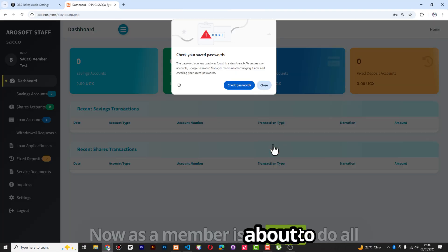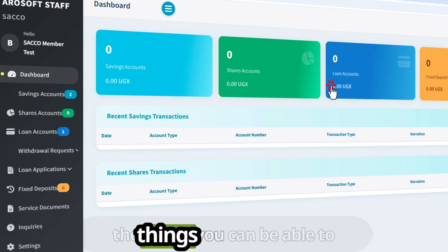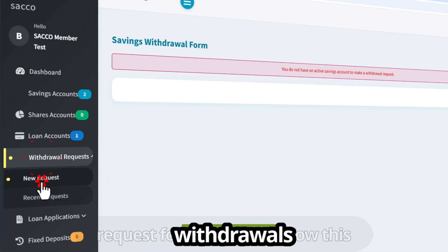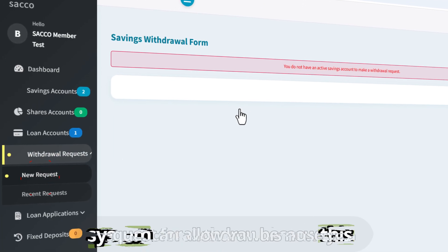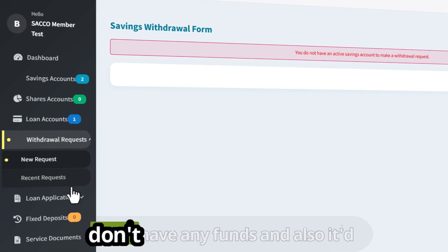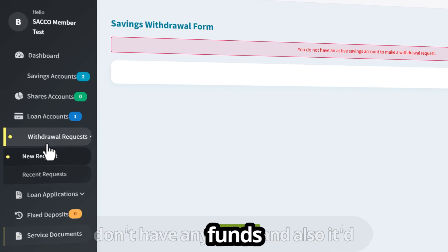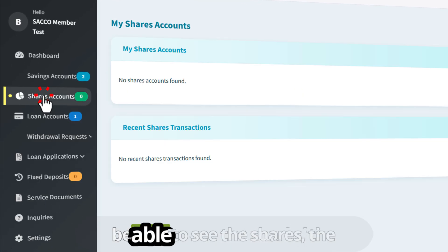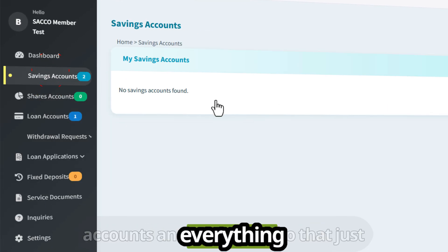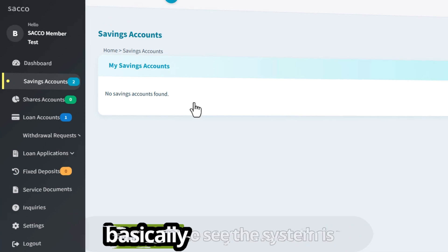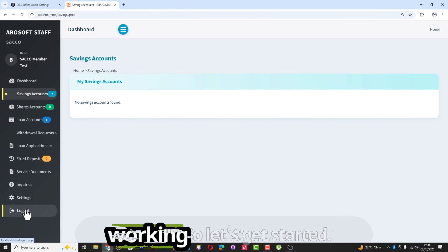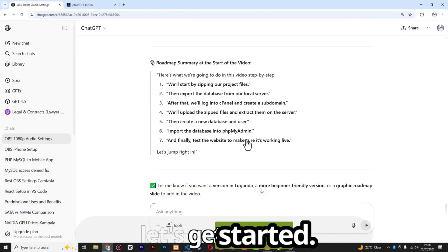As a member, you're able to do things like request withdrawals — though the system won't allow it if you don't have any funds — and also view shares, accounts, and everything. So that's just basically to confirm the system is working. Let's get started.